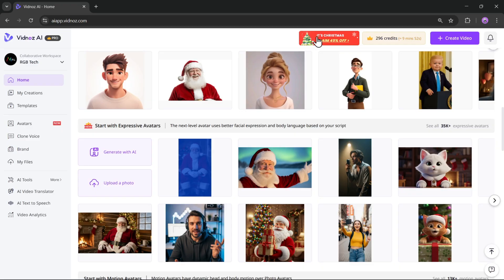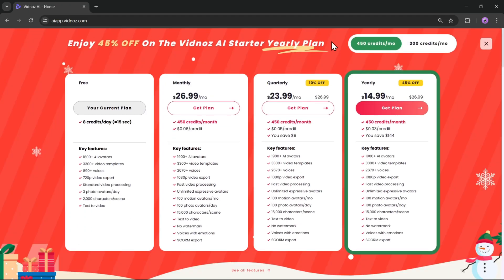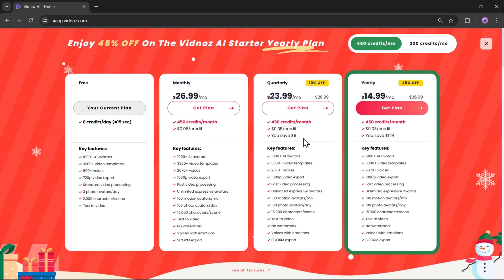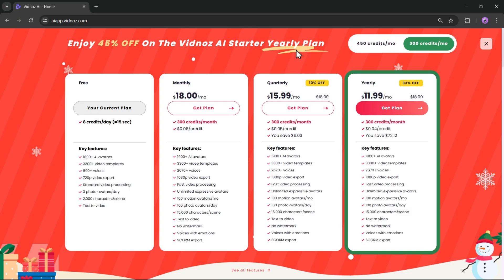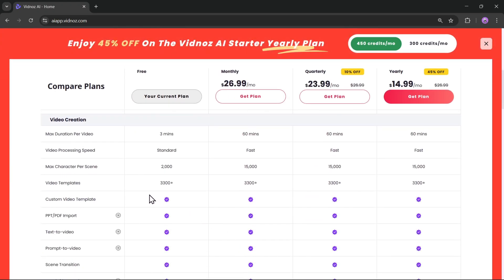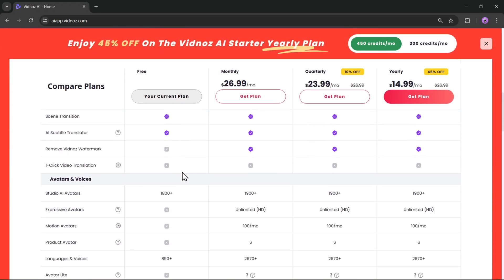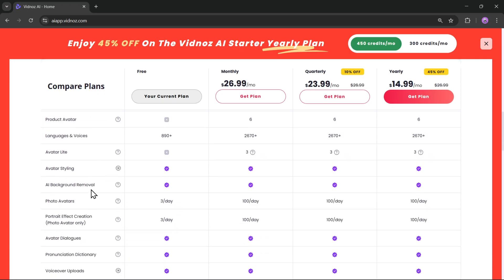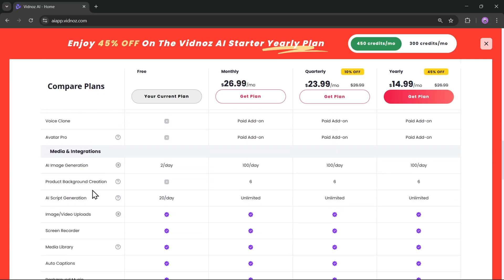Now let's quickly talk about the pricing. Vidnaz AI offers a free plan so you can try out the platform and its features. If you need more credits and advanced features, there are monthly, quarterly, and yearly plans available. Right now, in this Christmas Eve, you can enjoy up to 45% off on the Vidnaz AI yearly plan, which offers the best value overall. So if you're planning to create videos regularly, this plan is definitely worth checking out.